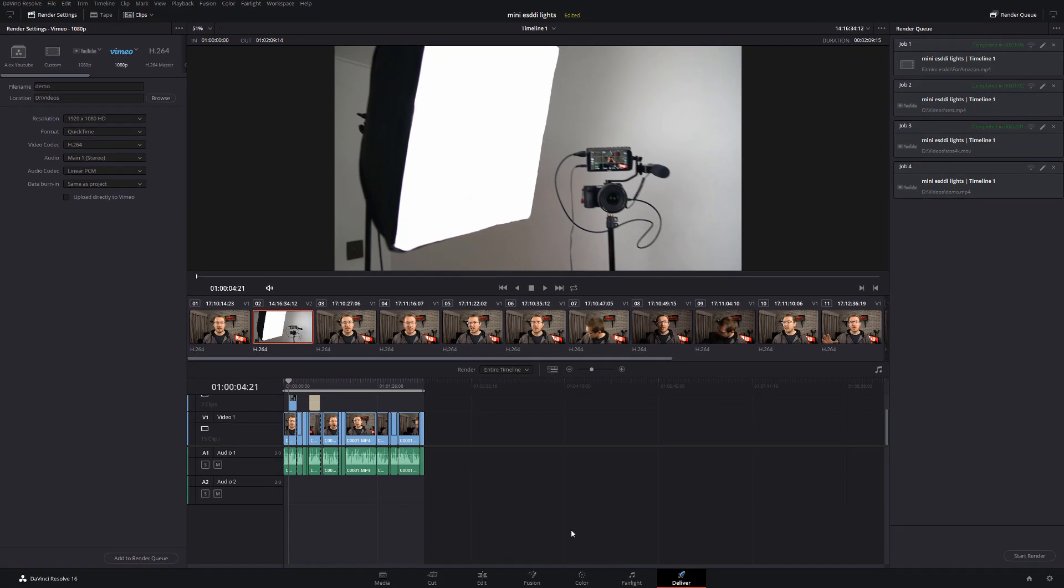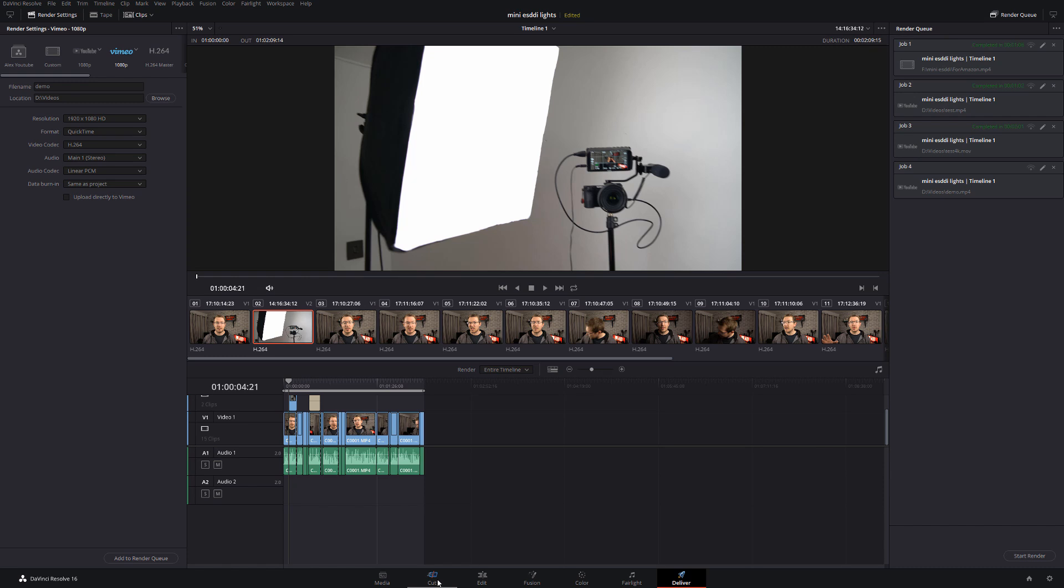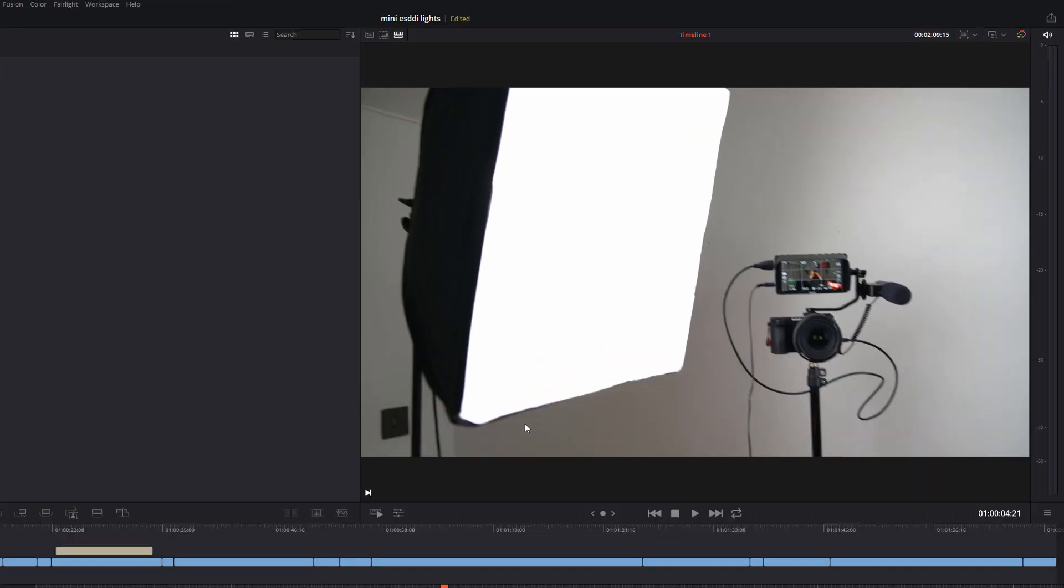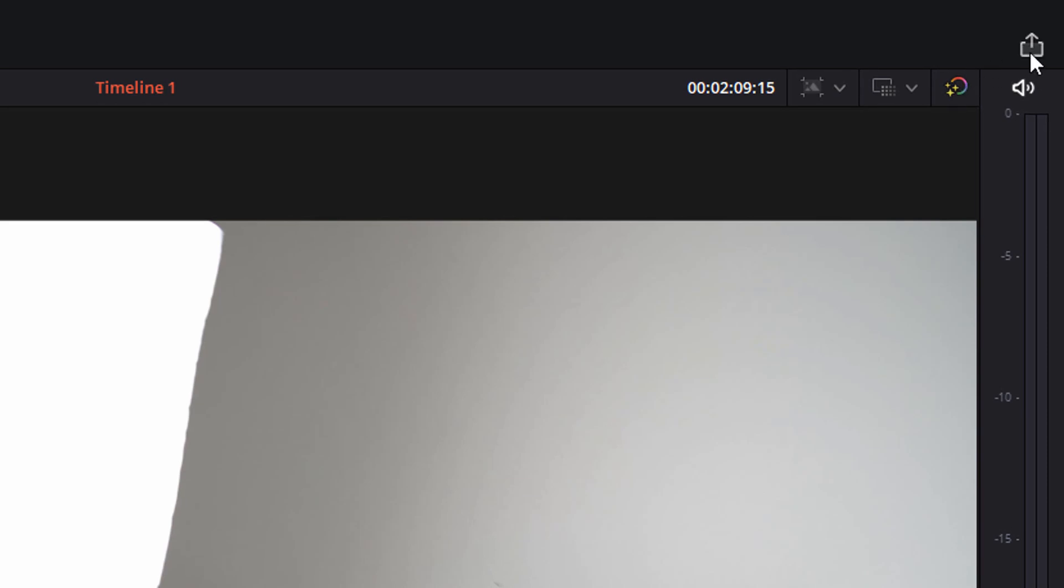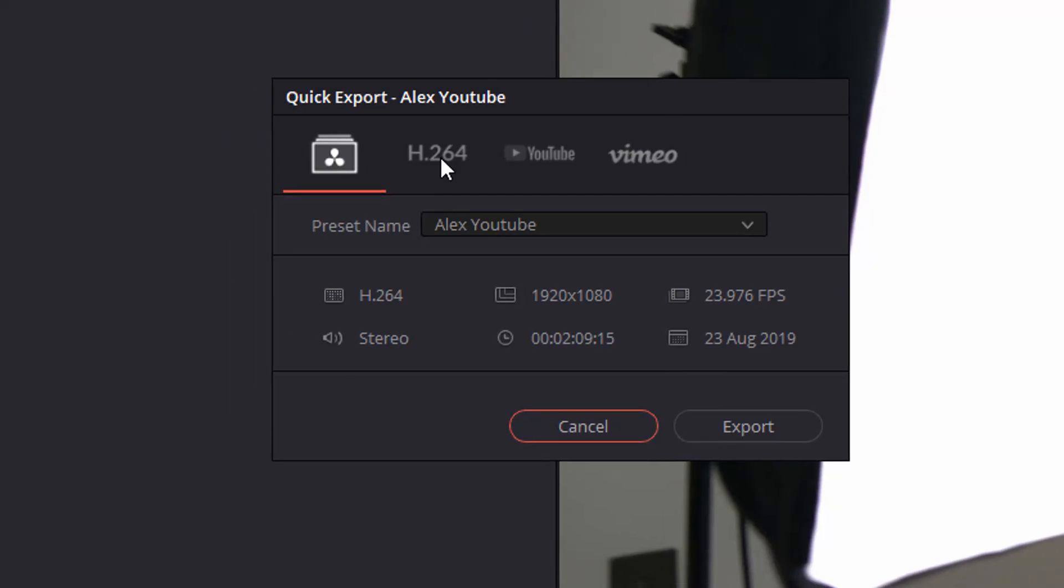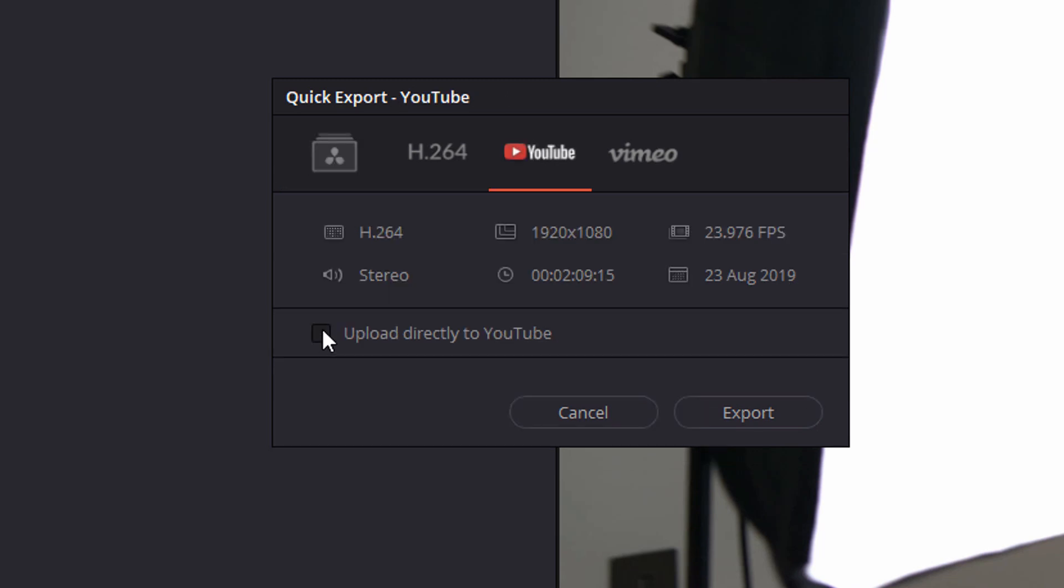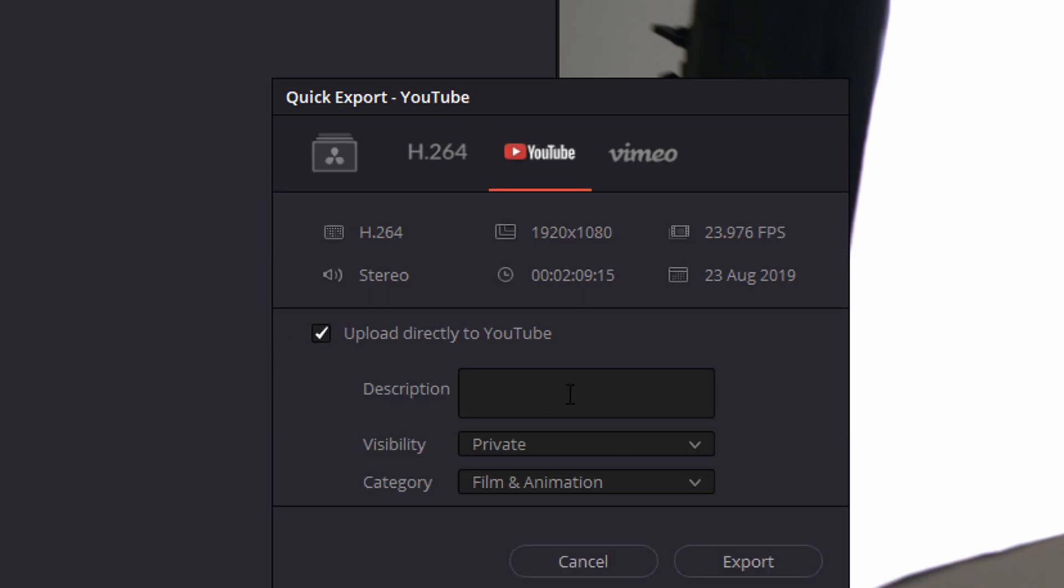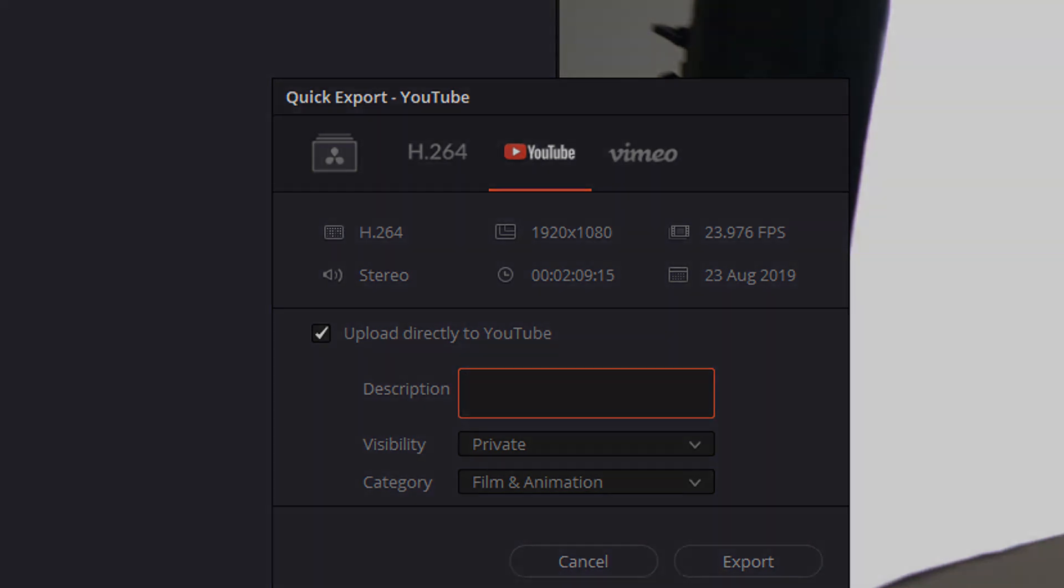Now another quick tip - within the Cut tab, so if you prefer to edit in Cut rather than Edit, you've got this icon in the top right hand corner, and this is your Quick Export. So we can give that a click and this box will appear and from here you've also got the options for YouTube and Vimeo. So I'm going to click on YouTube, upload directly to YouTube. I can give it a description, change the visibility, the category, and then I can export straight from there. It's just a little bit quicker. I generally prefer to go to Deliver because you've got more control, but if you're editing in the Cut tab, that's a nice easy way to do it to get it directly onto YouTube.